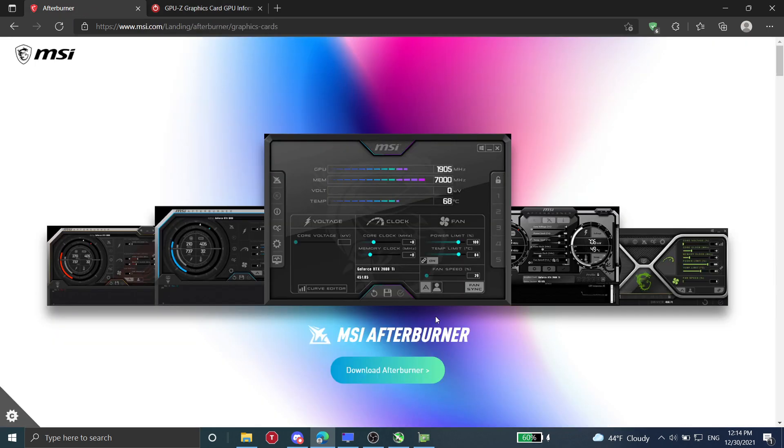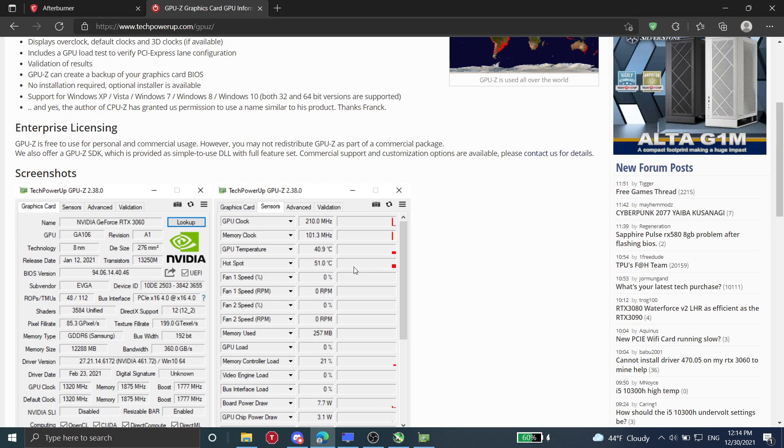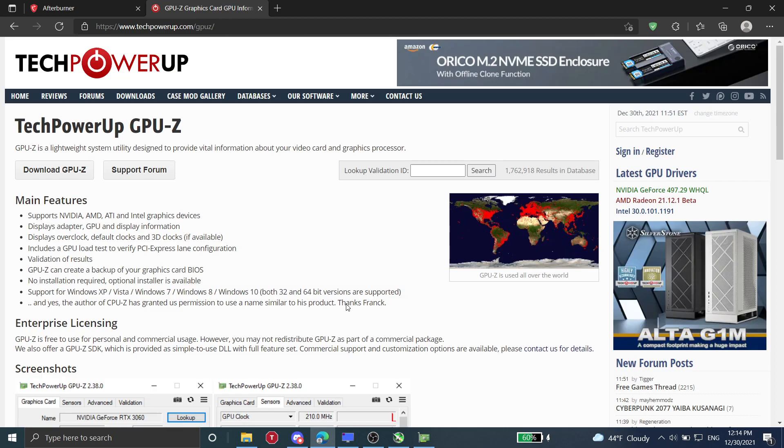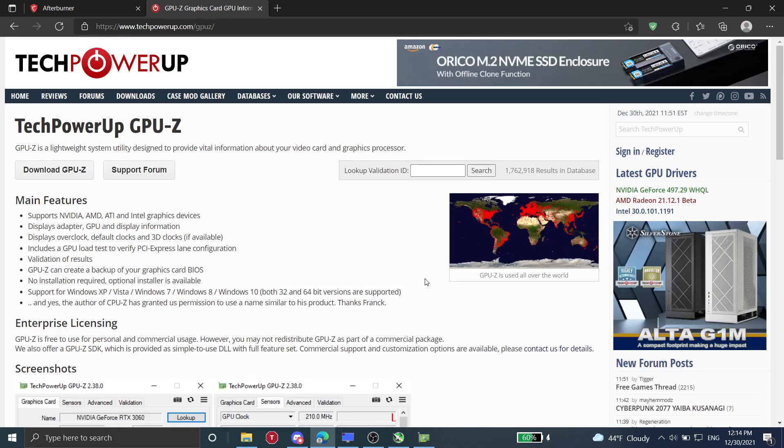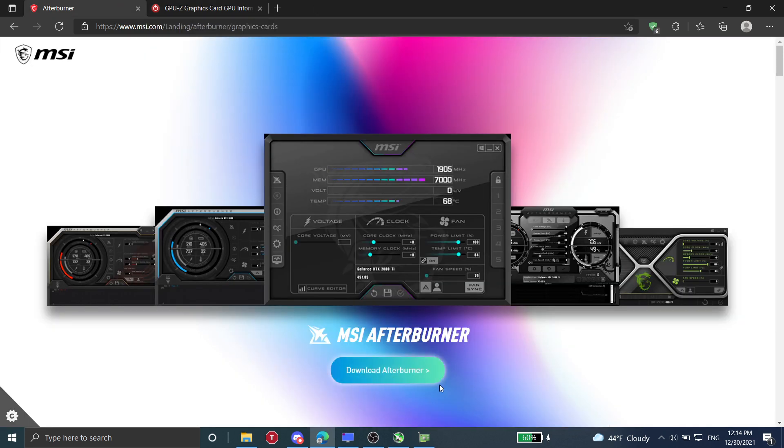MSI Afterburner will actually be the one doing the undervolting and potentially overclocking if you want to mess with it. And GPU-Z will help you find your voltages, what voltages your card is actually running at.